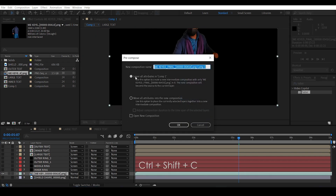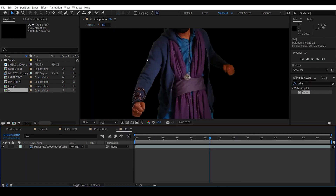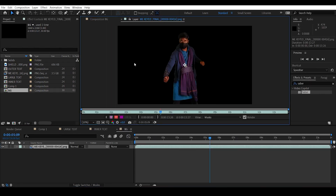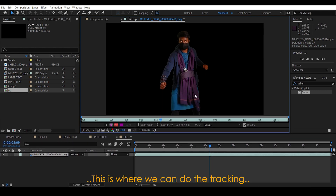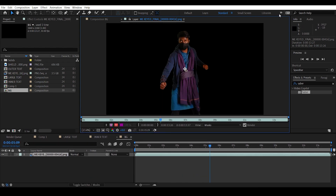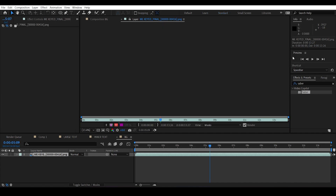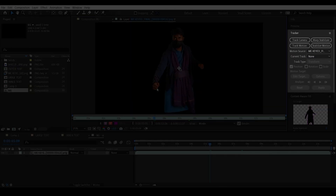Pre-compose the footage with Ctrl+Shift+C, leave all attributes, and name it. Head into the pre-comp and double-click the footage to go into the layer window — this is where we do the tracking. If you don't see any tracking options, change the workspace to Motion Tracking.